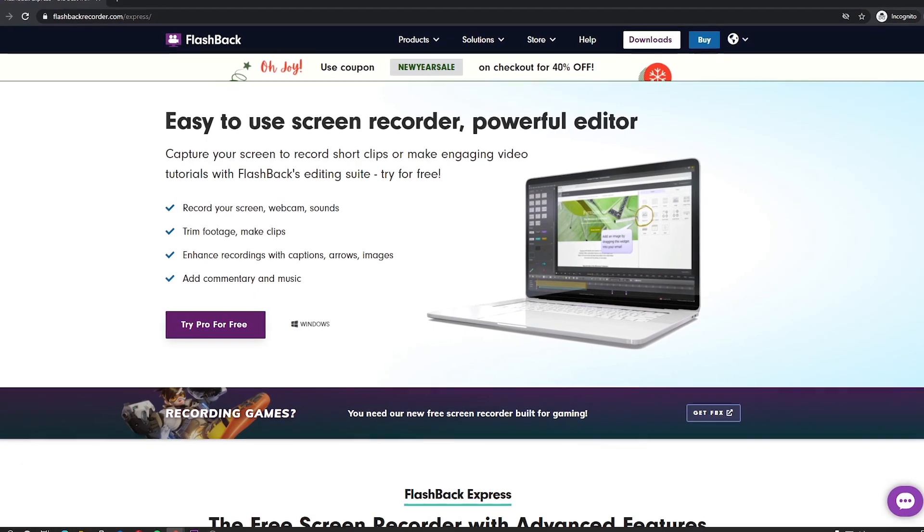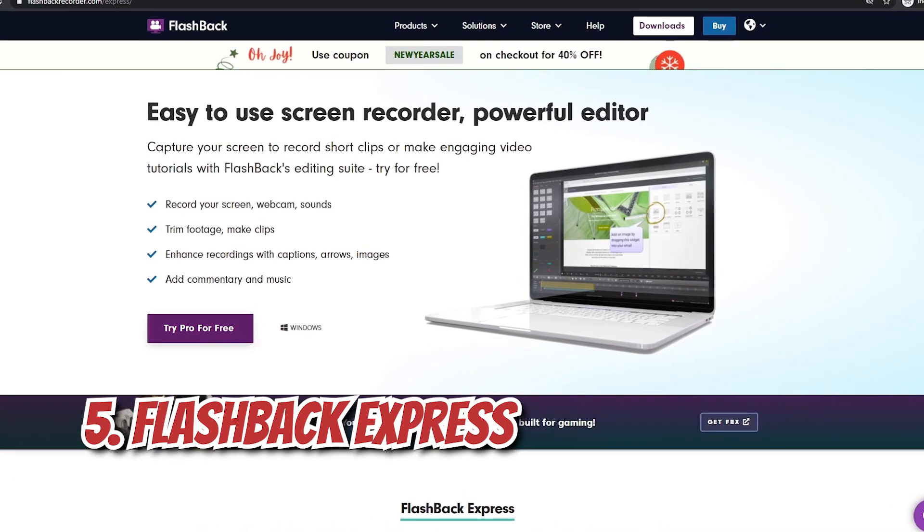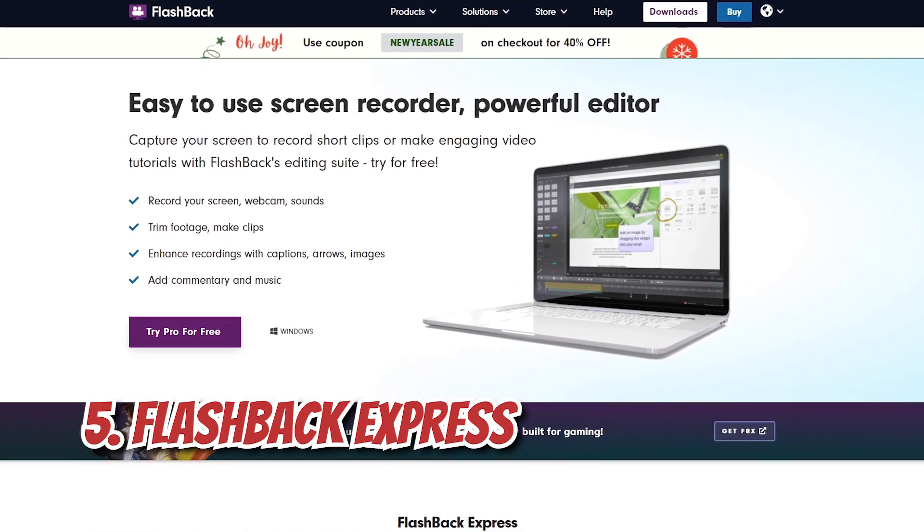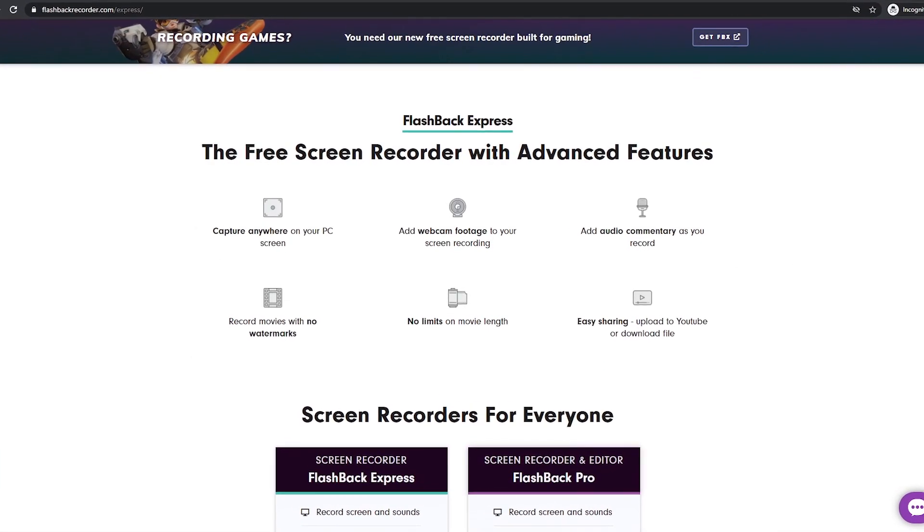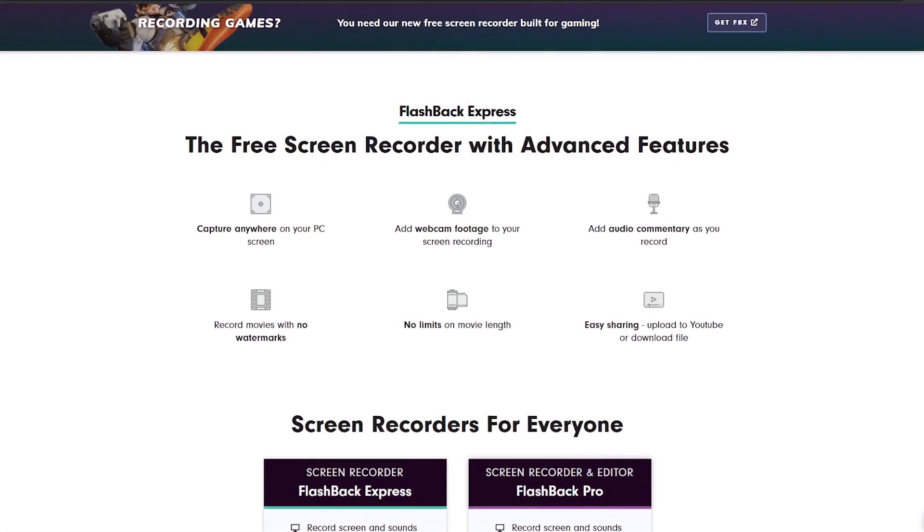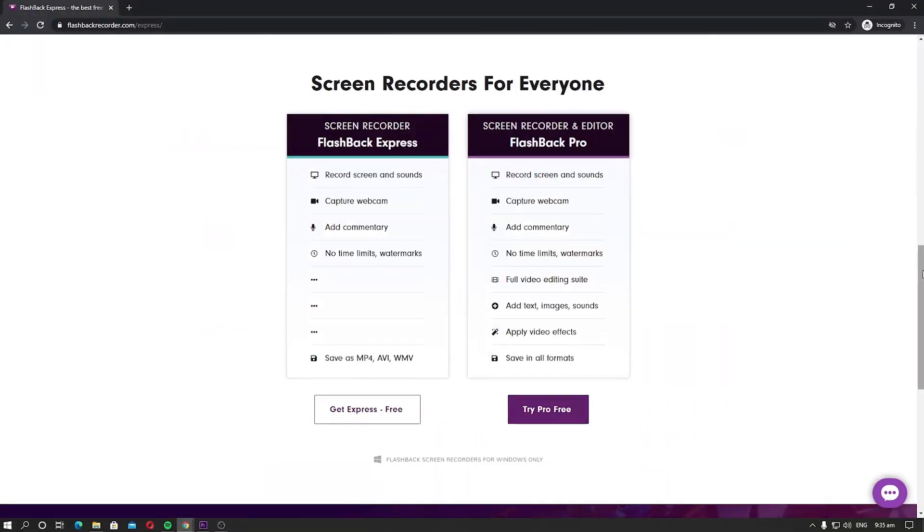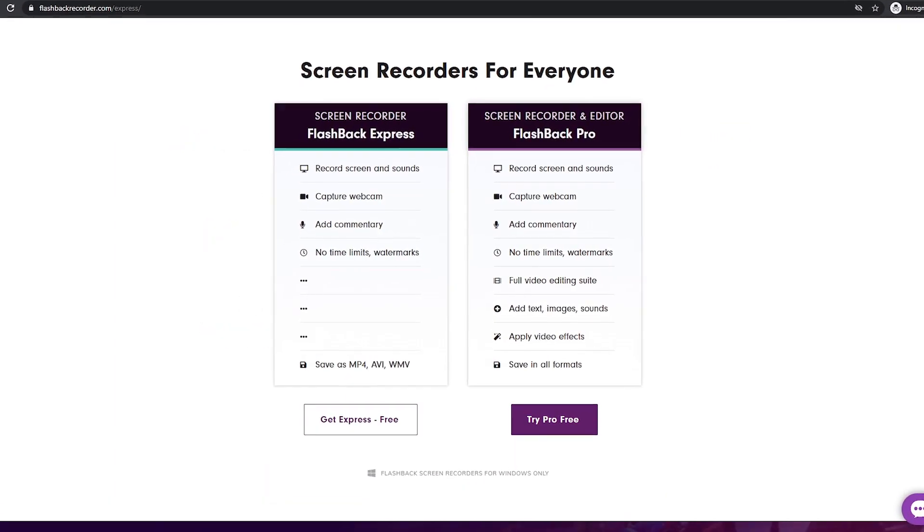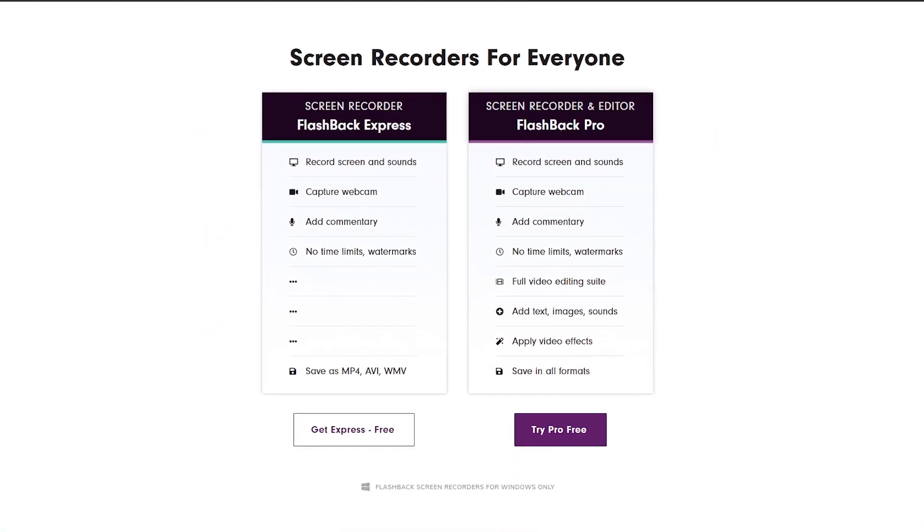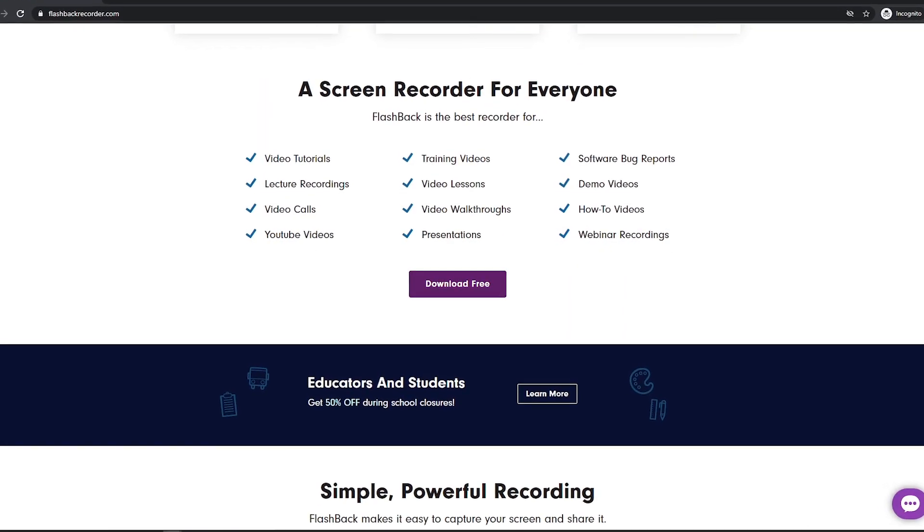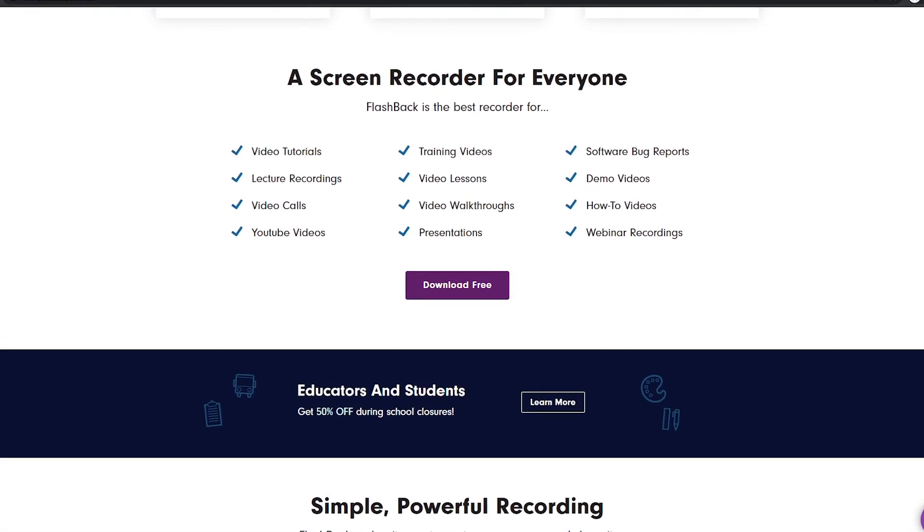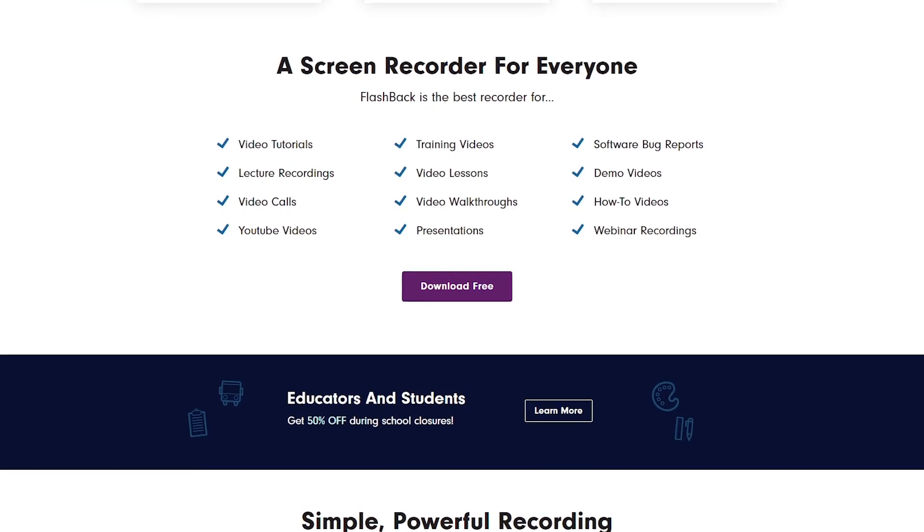Number 5. Flashback Express. Flashback Express is one of the most popular screen recording software. It's not fully free software, but the free version comes with some decent features. In the free version, you get the option to record the screen and sounds. You can also capture webcam and add commentary to the recordings. It also doesn't come with any limits or watermarks, which is a great plus.